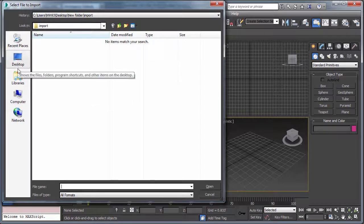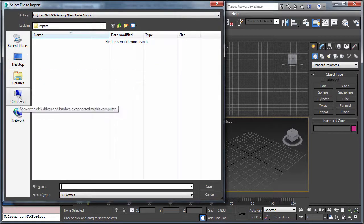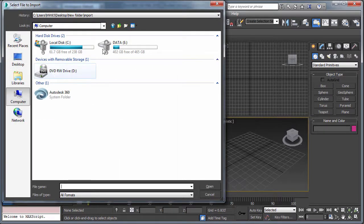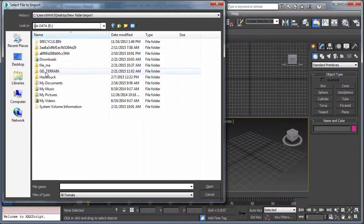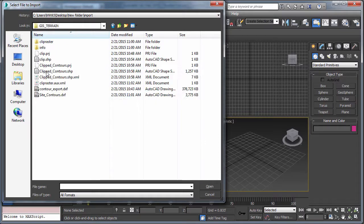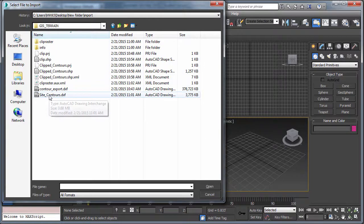File, import your data. Browse to GIS Terrain.